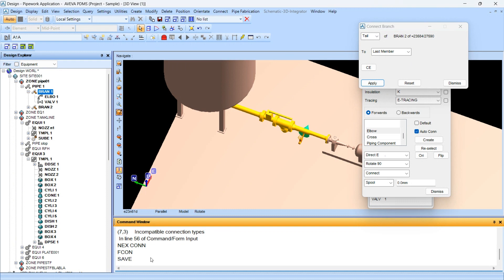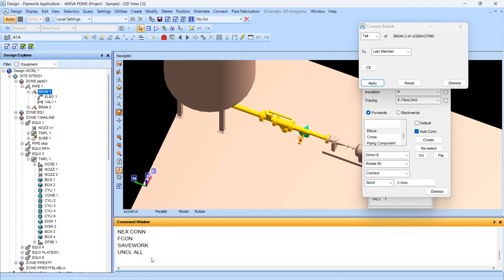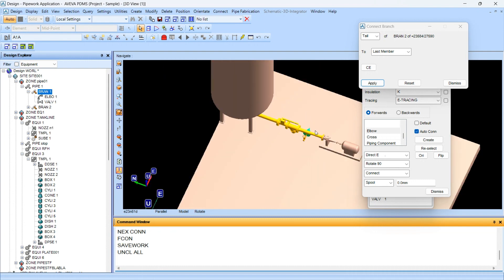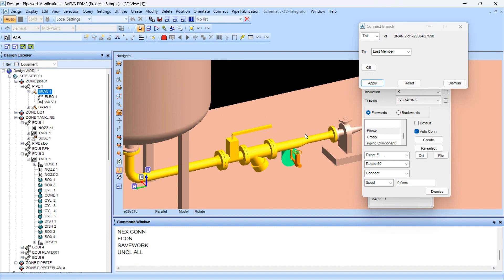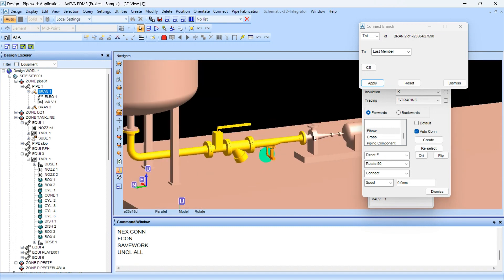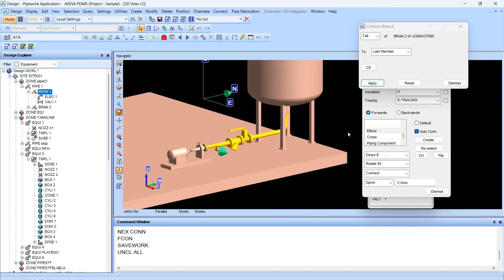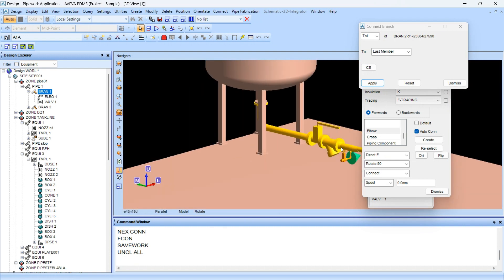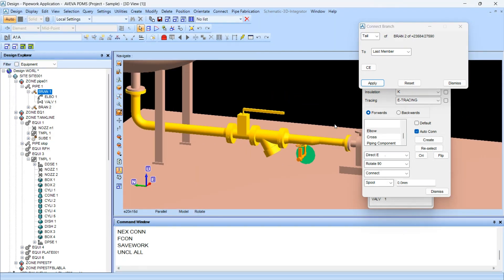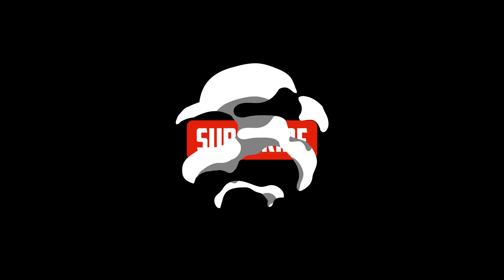You can save your work by typing the save work command. Use 'unclaim all' for unclaiming all the work you are doing. I hope you like this video and your query has been resolved. Thanks for watching.